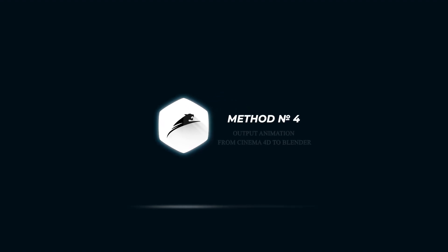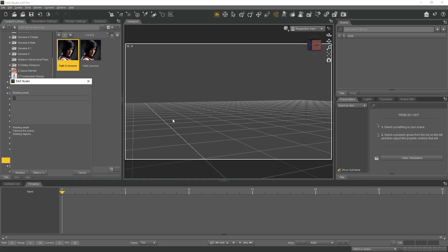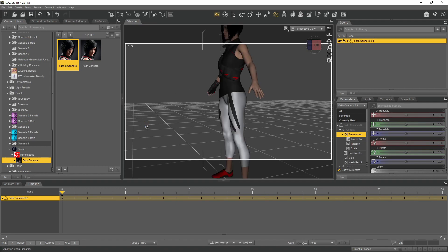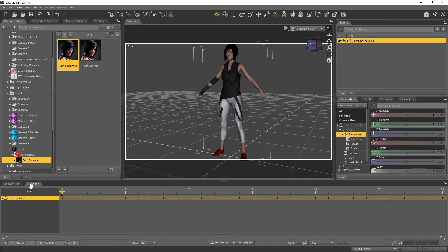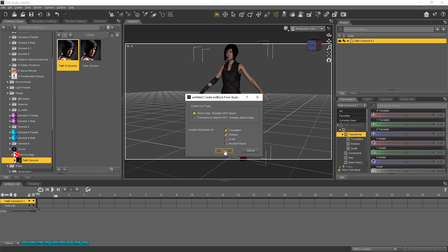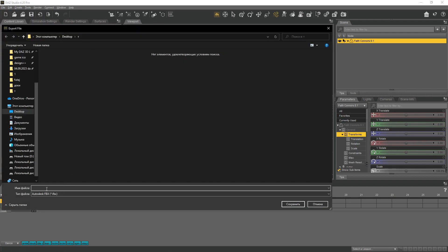Let's move on to method number four. The next method allows you to export animation to Blender 3D. Our task now is to do everything the same way as in the first, second, and third methods. Follow along with me and you will be able to export the animation not only to Cinema 4D, but also to Blender 3D without any issues.